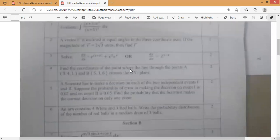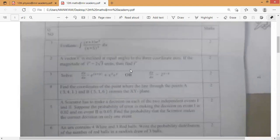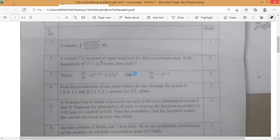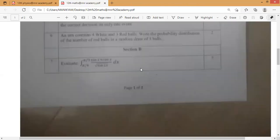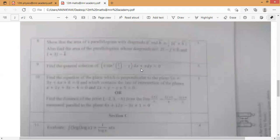So this is Section A. Next we're going to start the next section. This is Section B questions.